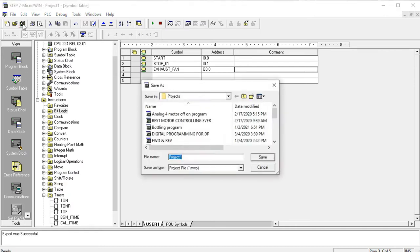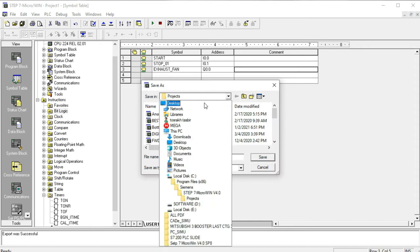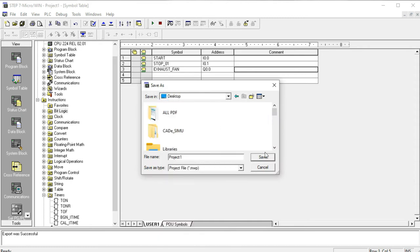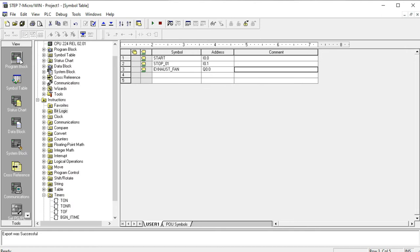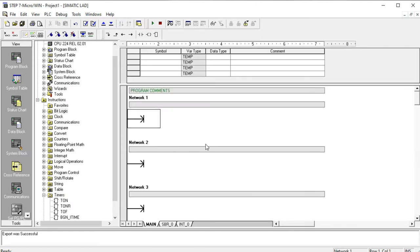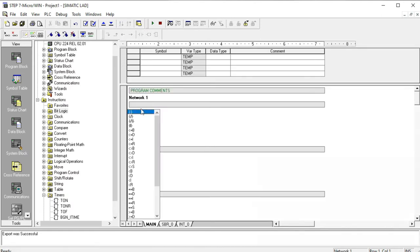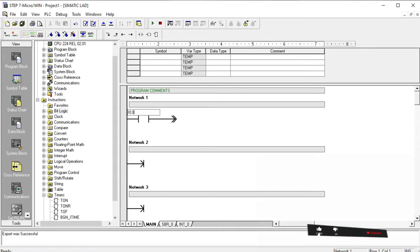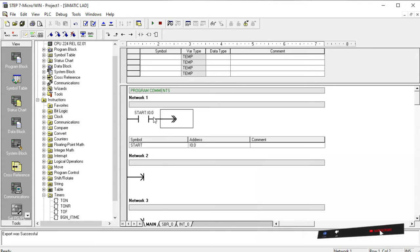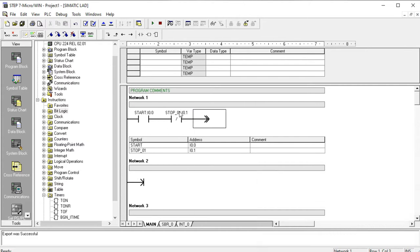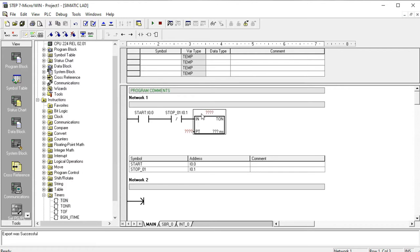Now I want to save my program to the desktop — this is Project One. Then go to the programming block. First I write I0.0 here as the start button, and I0.1 as the stop. Then I add the on-delay timer T37, writing it as a 100-millisecond timer.